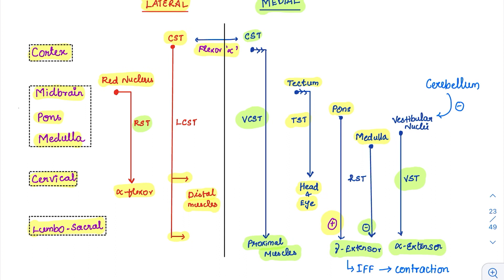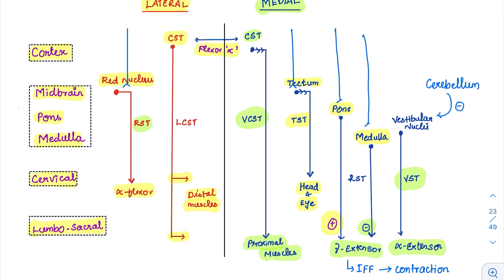Now let's start with our lesions. First we will do decorticate rigidity. All these tracts are under the influence of the cortex — the cortex keeps inhibiting them and keeping them under control. Not only particular tracts, the cortex influences all the tracts. Whenever this cortex is cut, it is called decorticate rigidity.